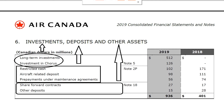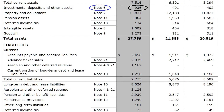There is also restricted cash set aside for smooth company functioning, aircraft-related deposits and prepayments, and some other assets, making a total of 936 million dollars for the investments, deposits and other assets category.